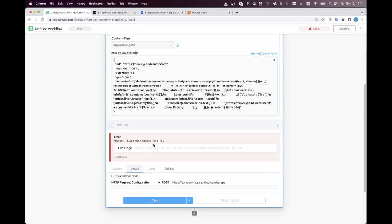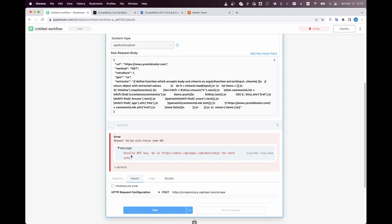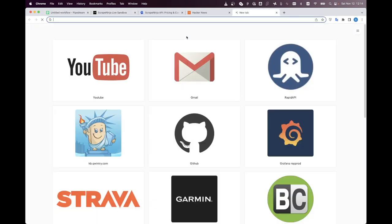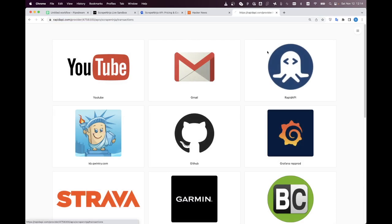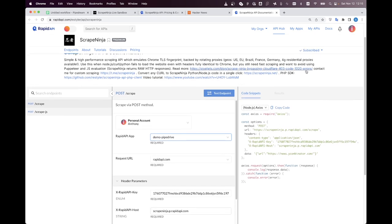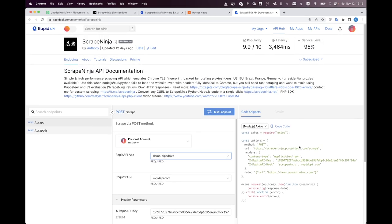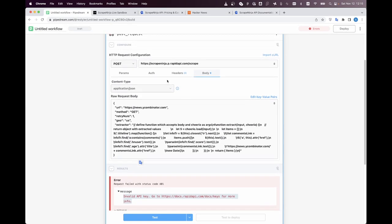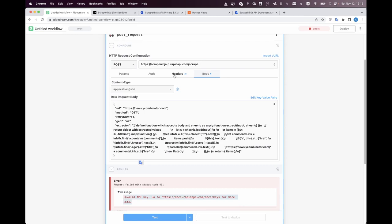I got the 401 error code which is invalid API key so I am now getting my API key from rapid API on script ninja I got this rapid API key after I have subscribed to script ninja I can get it from here and I'm basically copy pasting everything to the PipeDream.